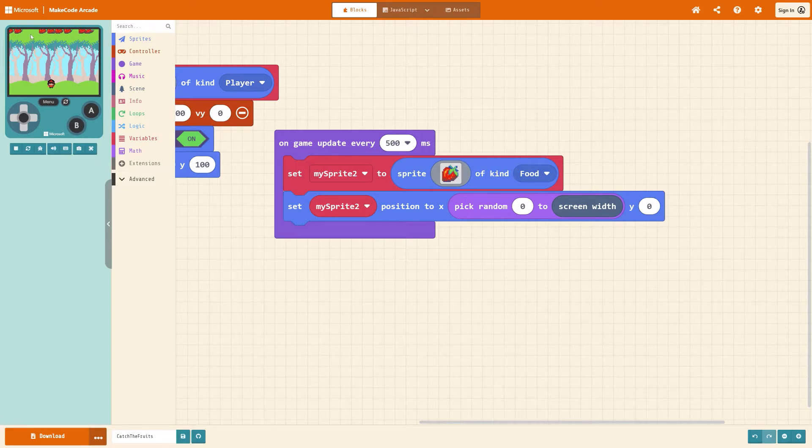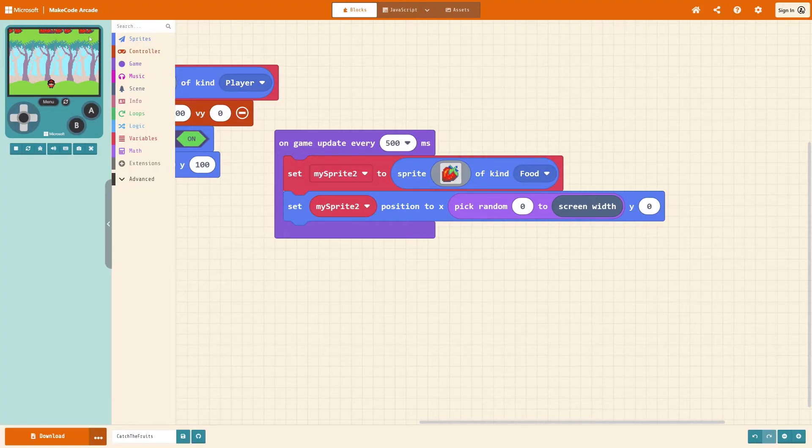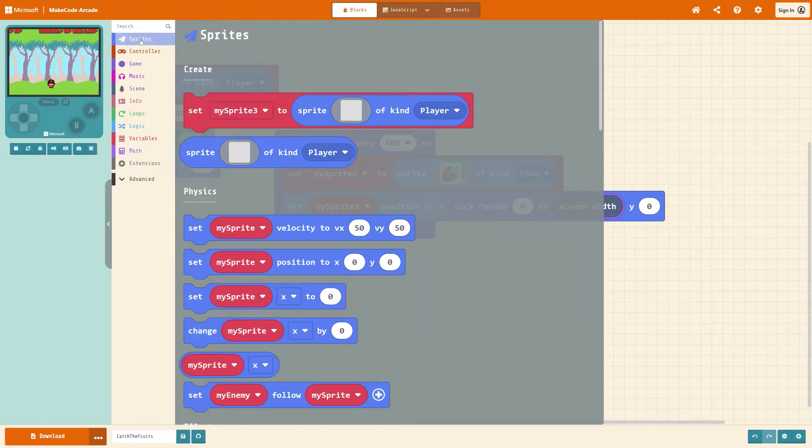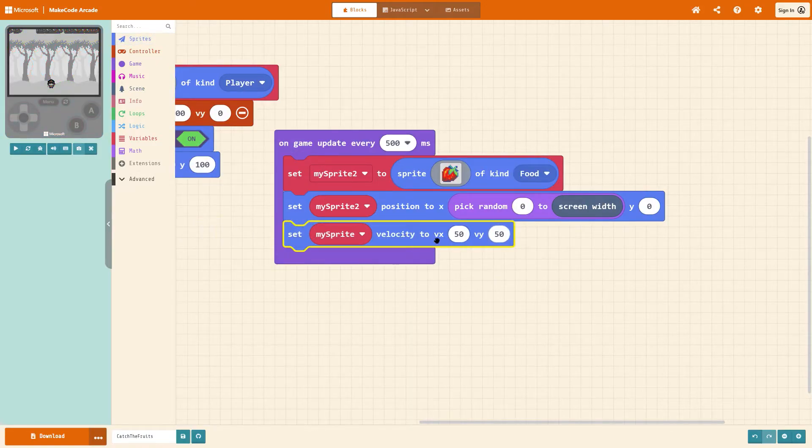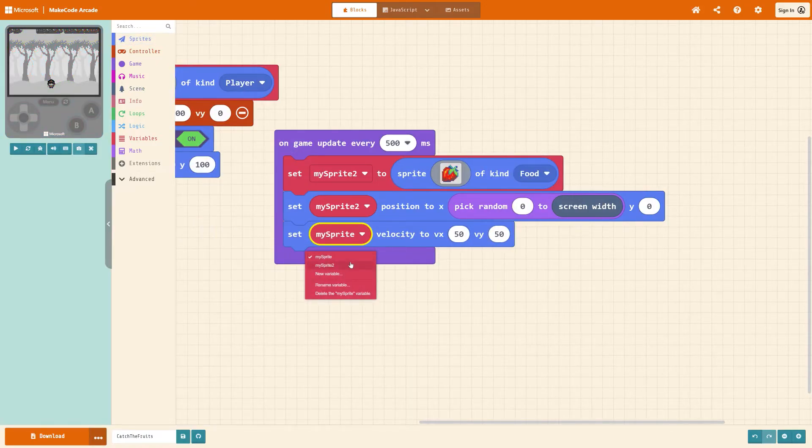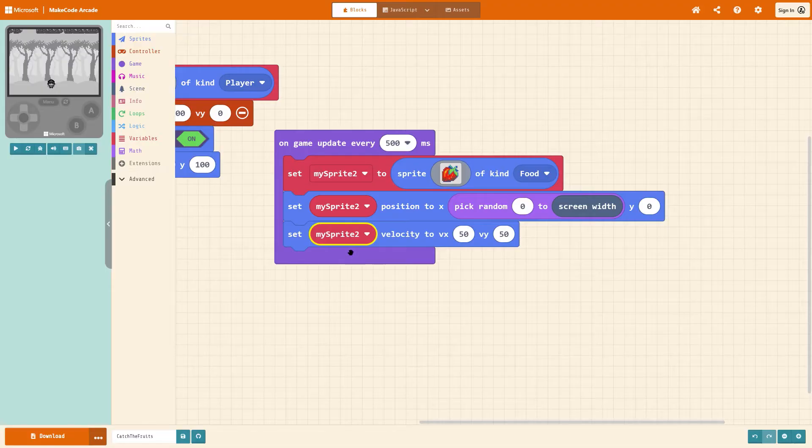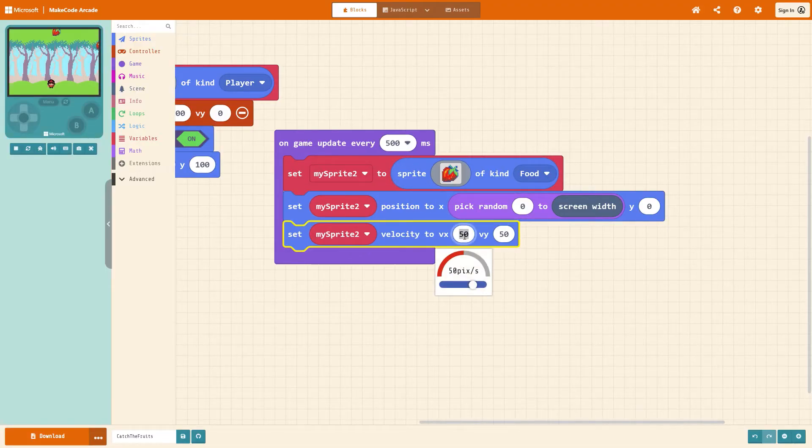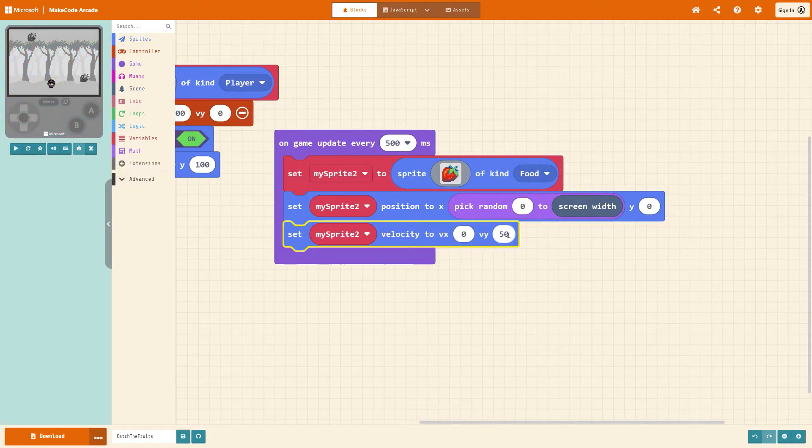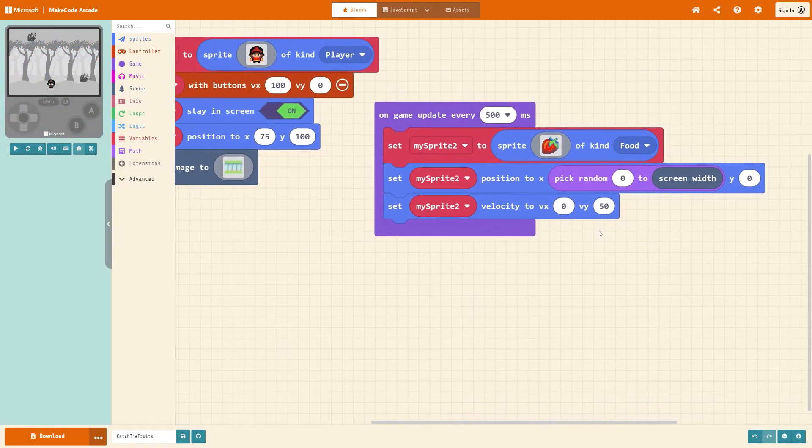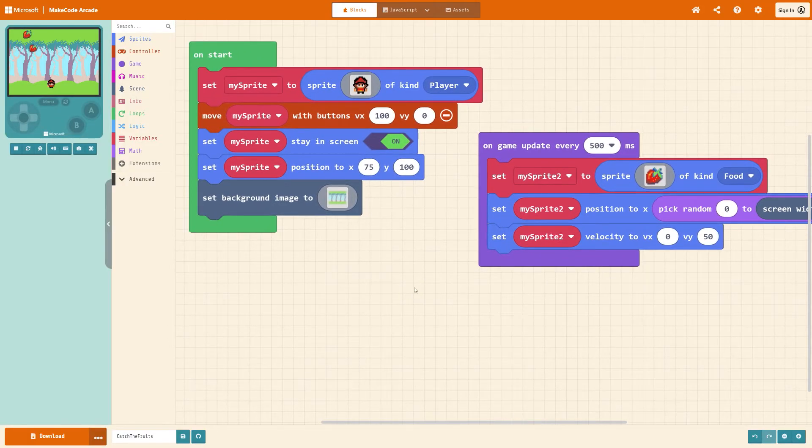You'll now notice they spawn across the top so let's get them falling down. Under sprites get set my sprite velocity that's the speed change it to my sprite 2 or again whatever you've called your fruit and then change the VX to 0 to stop it moving diagonally and leave VY at 50 so that they fall down.